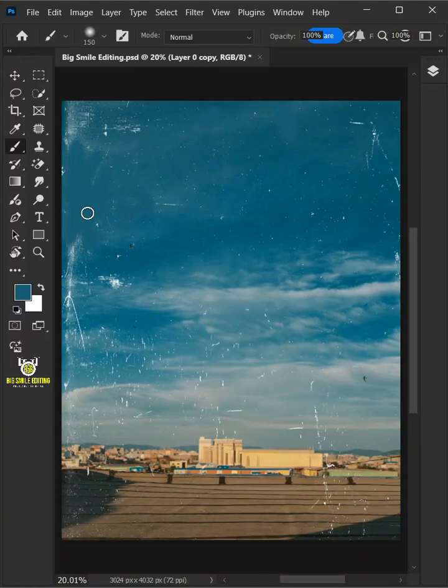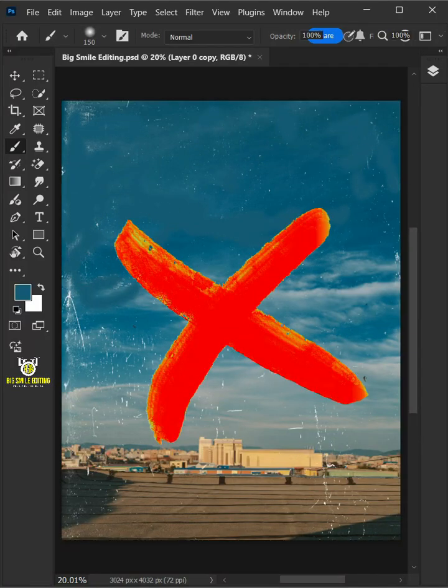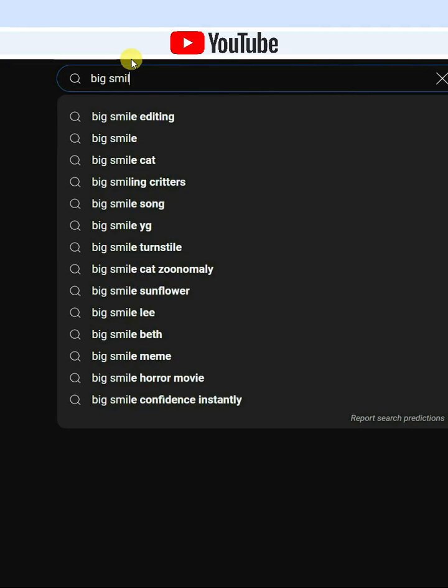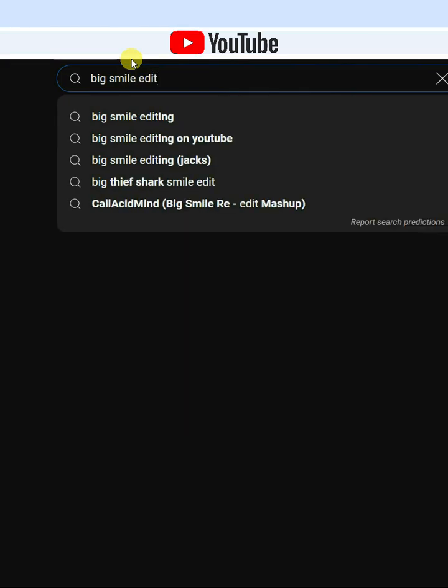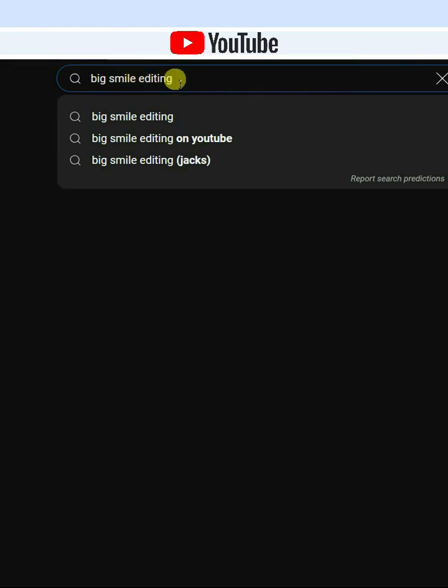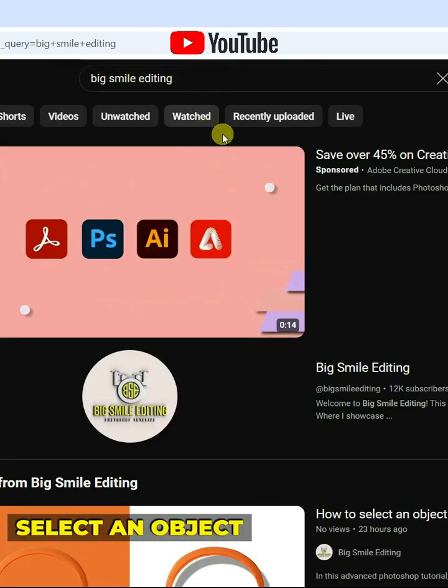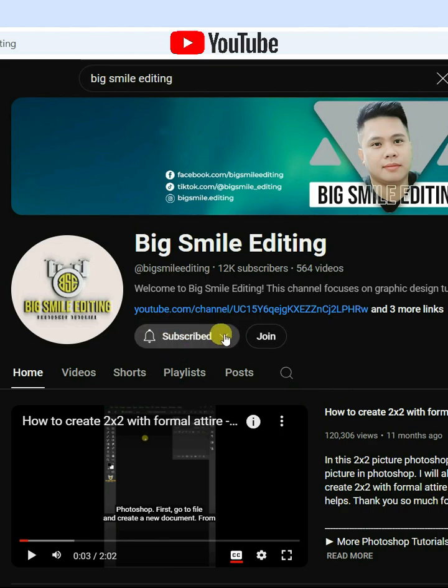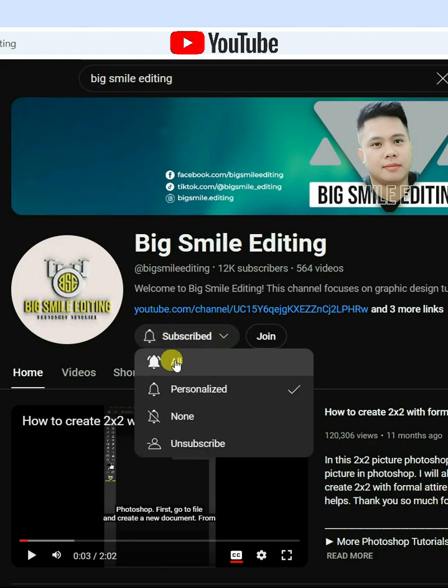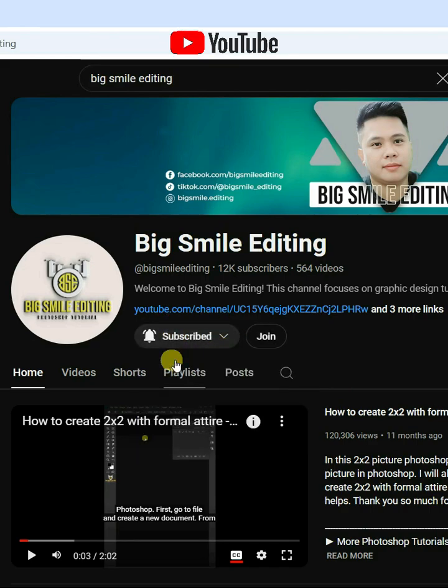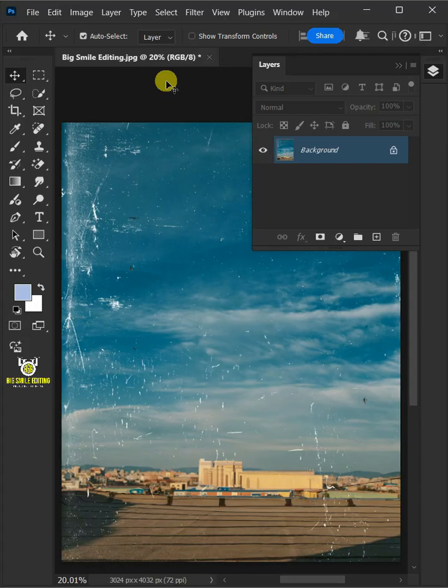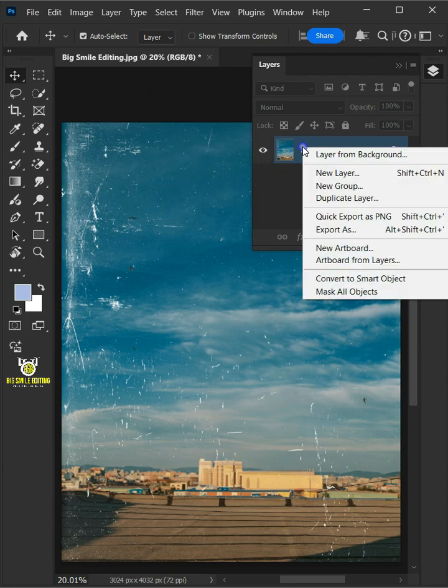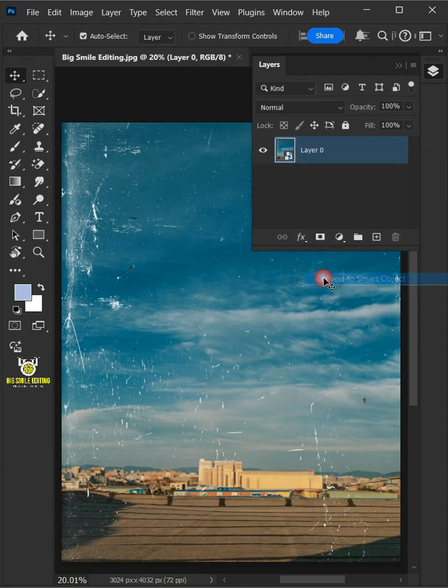How to remove dirt and scratches in Adobe Photoshop. First, let's convert this background or subject layer to a smart object.